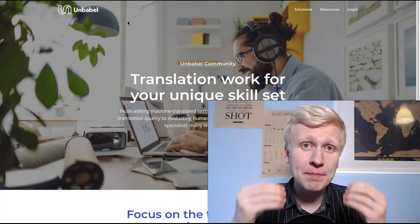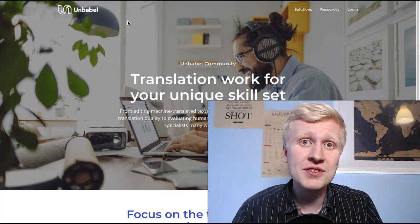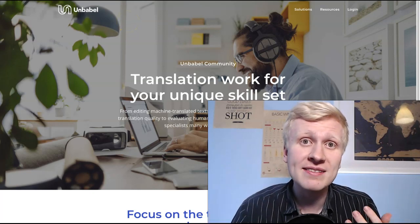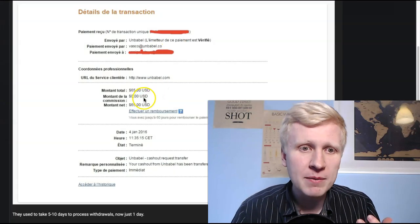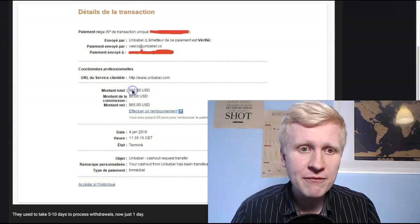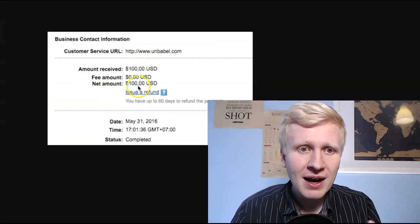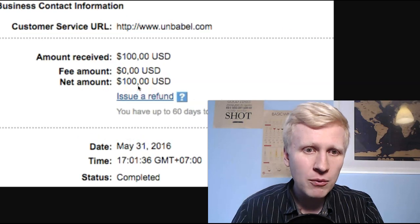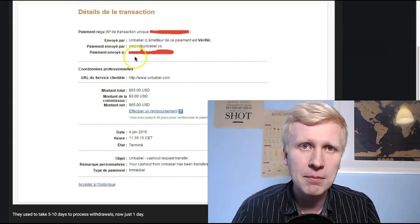Unbubble is a platform that pays you money for simply reading words and translating sentences. Here are a couple of payment proofs: $65 sent from Unbubble, and here's another one, $100 from Unbubble.